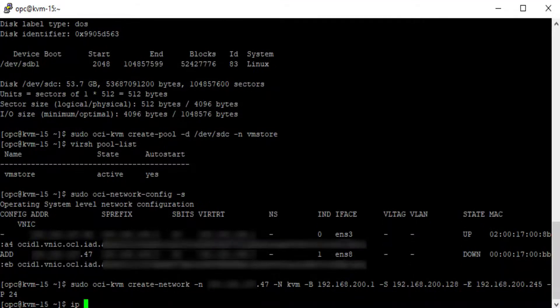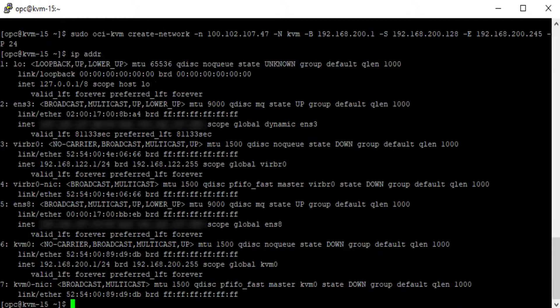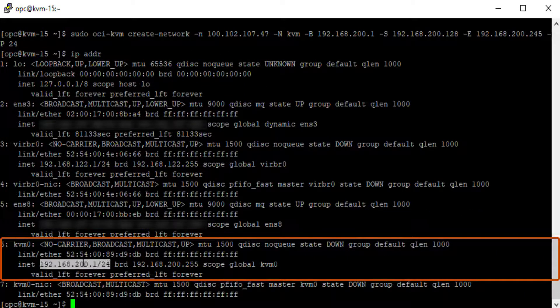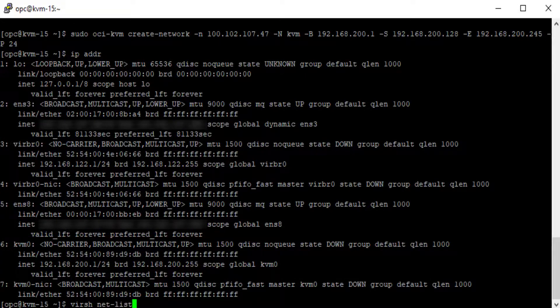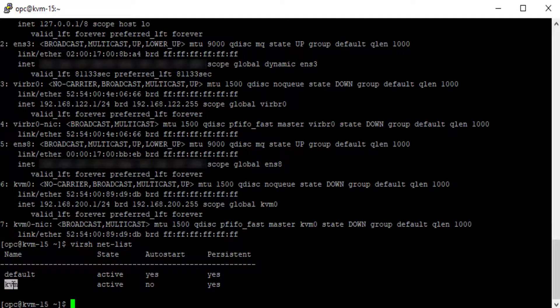The ip addr command shows the KVM zero entry with an address of 192.168.200.1. If I run the virsh net-list command, you see the KVM network is listed.